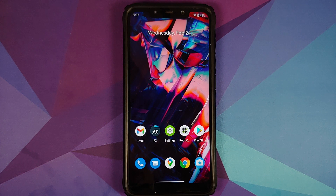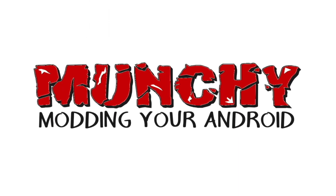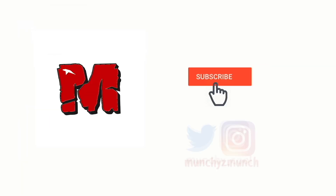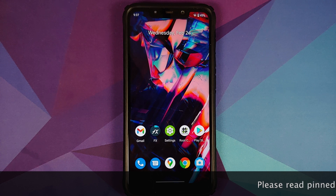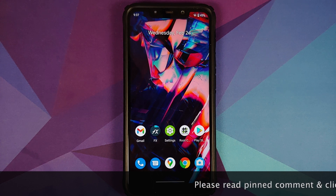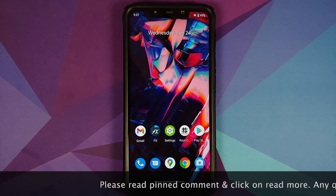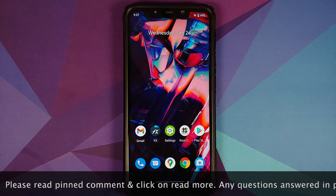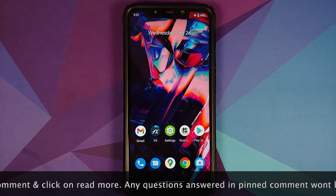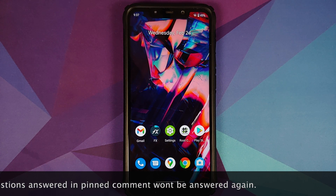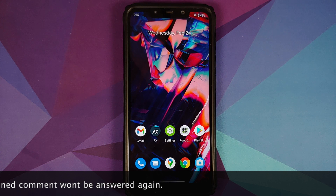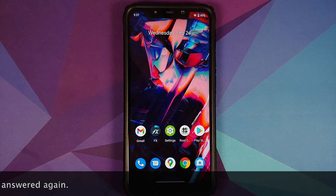Hey peeps, Manchi here back with another video. In this video I'm going to show you how to root an Android device using Magisk APK and a custom recovery. Most of you would know that there have been some changes at Magisk — there is no longer a Magisk zip. When you download it, it is going to be downloaded as an APK, and we are going to show you how you can flash that APK with a custom recovery.